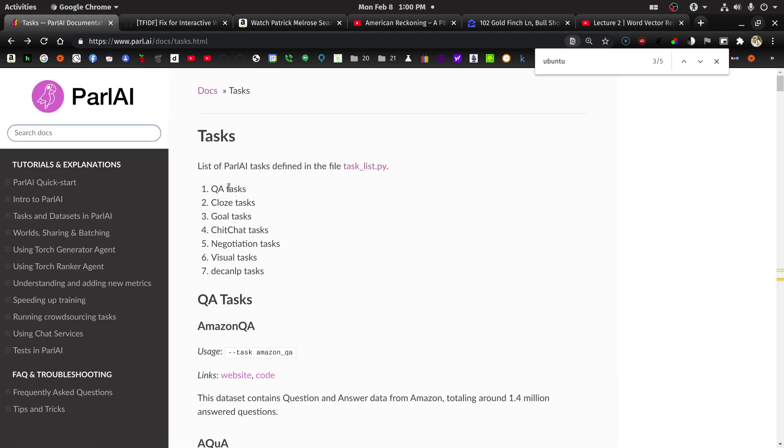Question and answer tasks, cloze tasks, goal tasks, chit chat tasks, negotiation tasks, visual tasks, and the DECA NLP tasks. I'm not sure what that is.